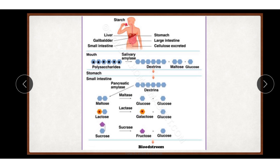Mucus of the saliva moistens and dissolves some of the food and lubricates the esophagus. Salivary amylase is absent in the saliva of many herbivorous mammals like cow and buffalo, and predatory carnivorous mammals like lions and tigers. However, saliva of pigs contains salivary amylase.